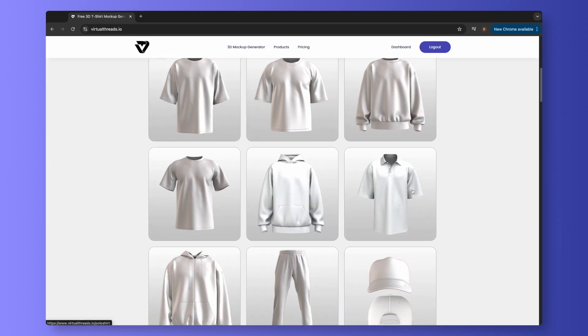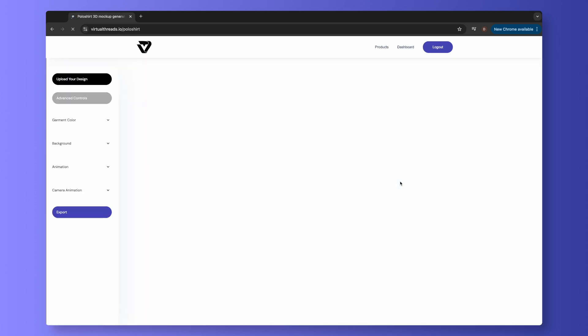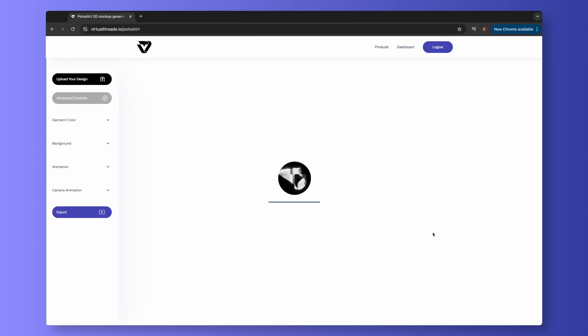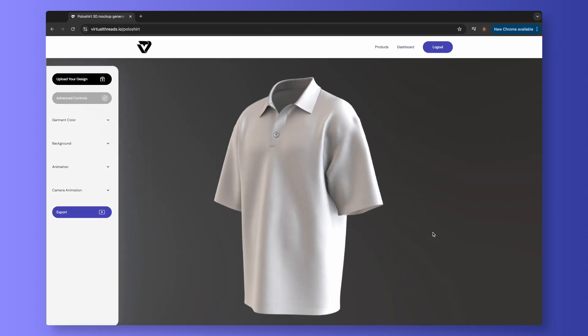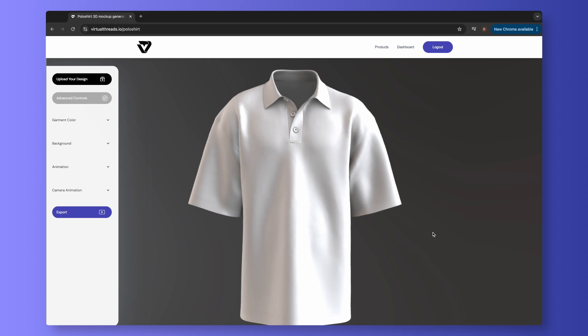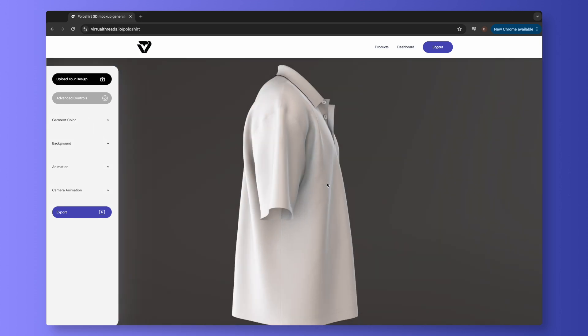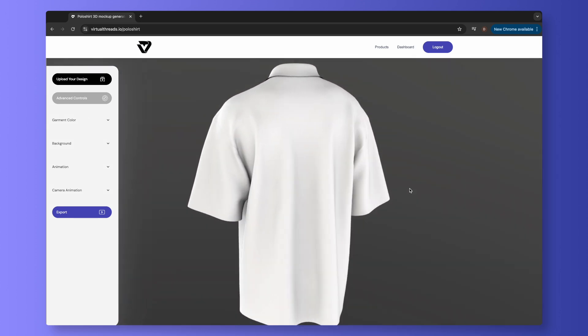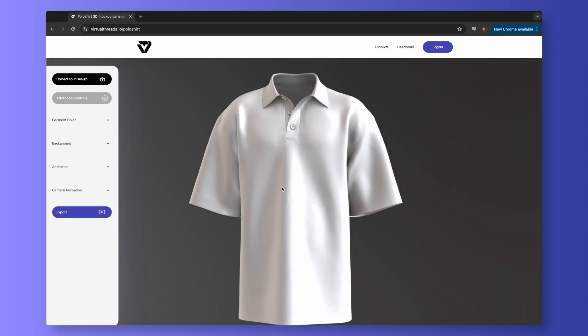Scroll down and select the polo shirt mock-up. It might take a few seconds to load, and then your product will spin onto your screen. Left-click and drag to rotate the product, and scroll your mouse wheel to zoom in and zoom out.